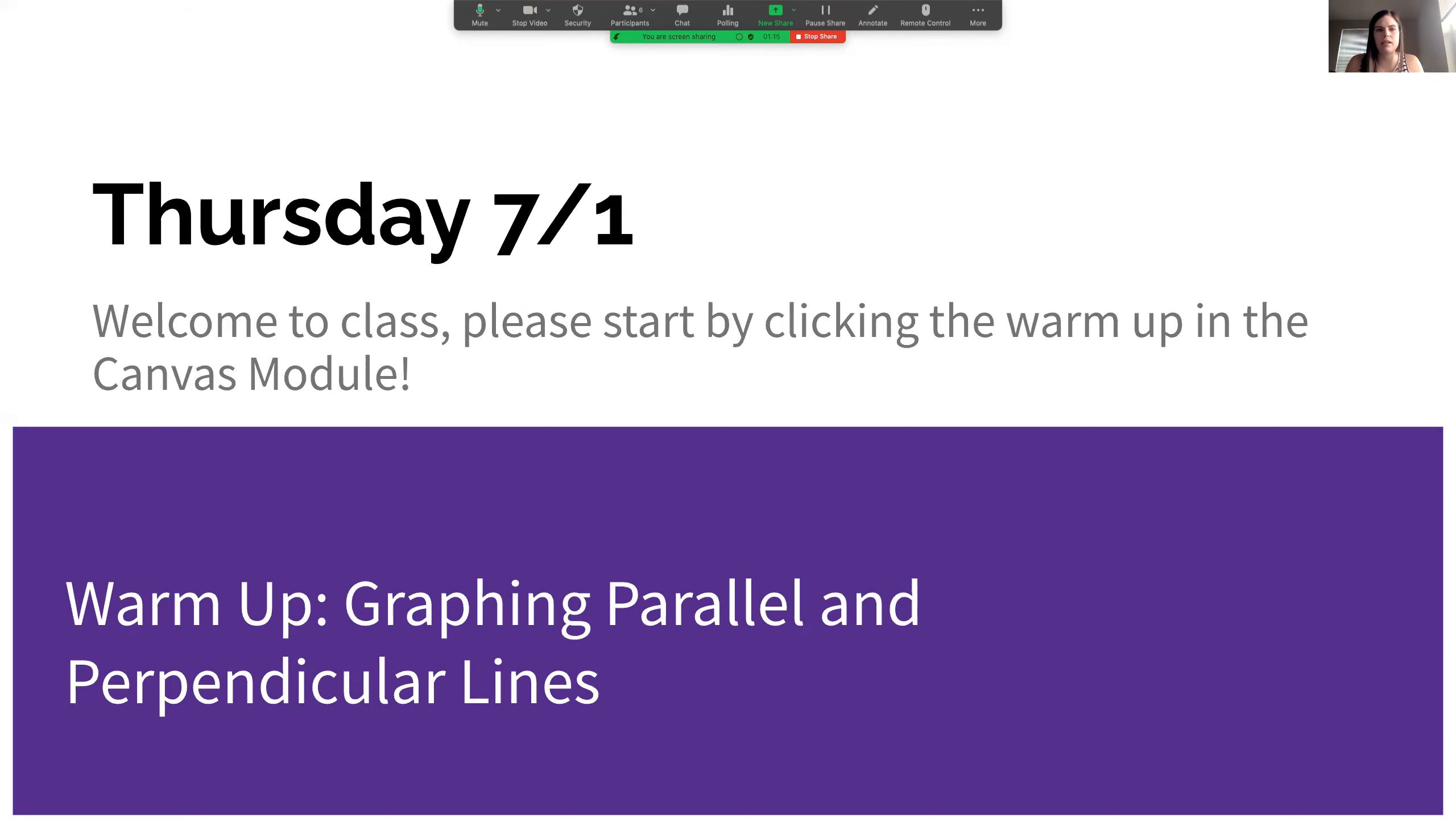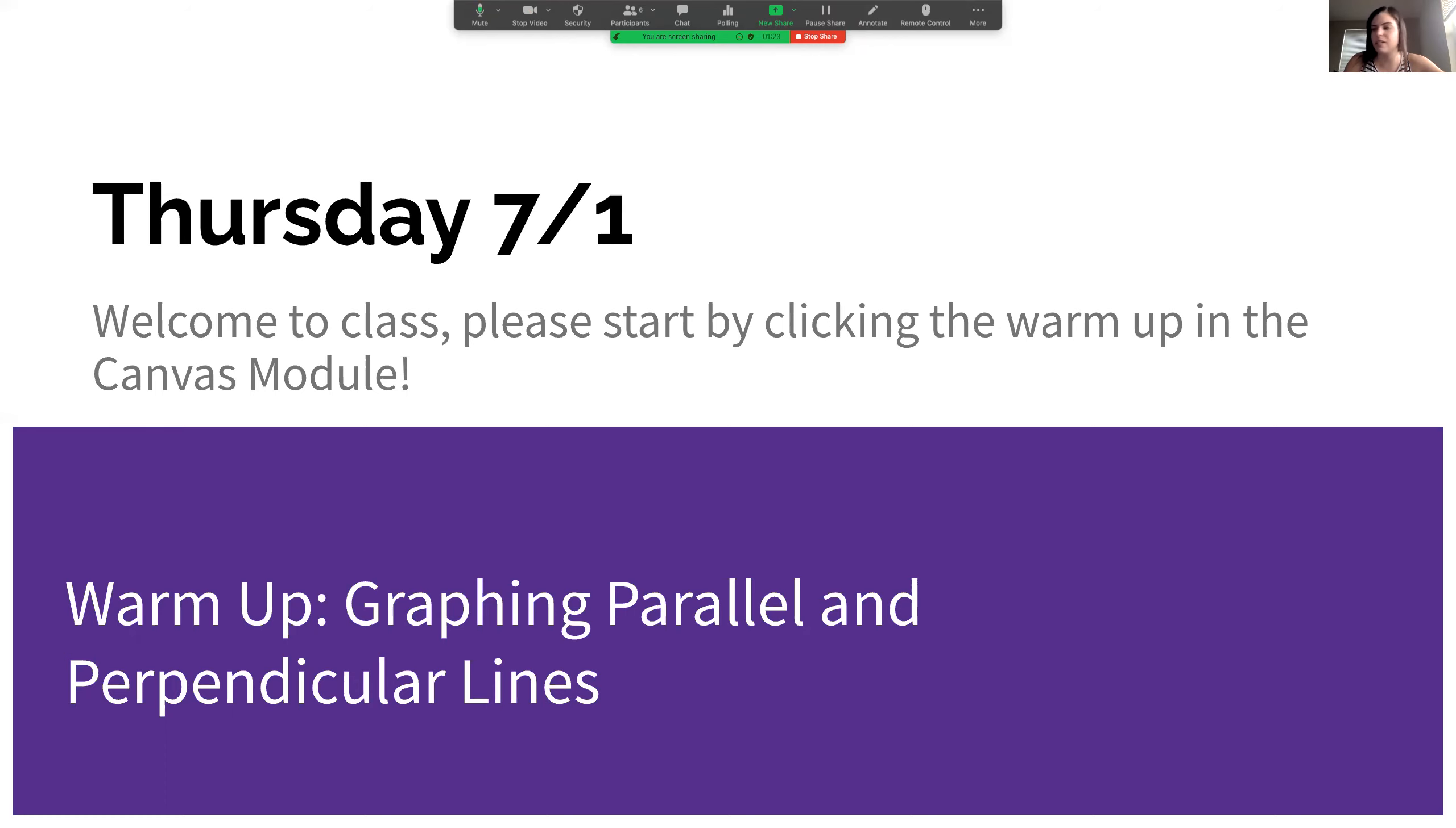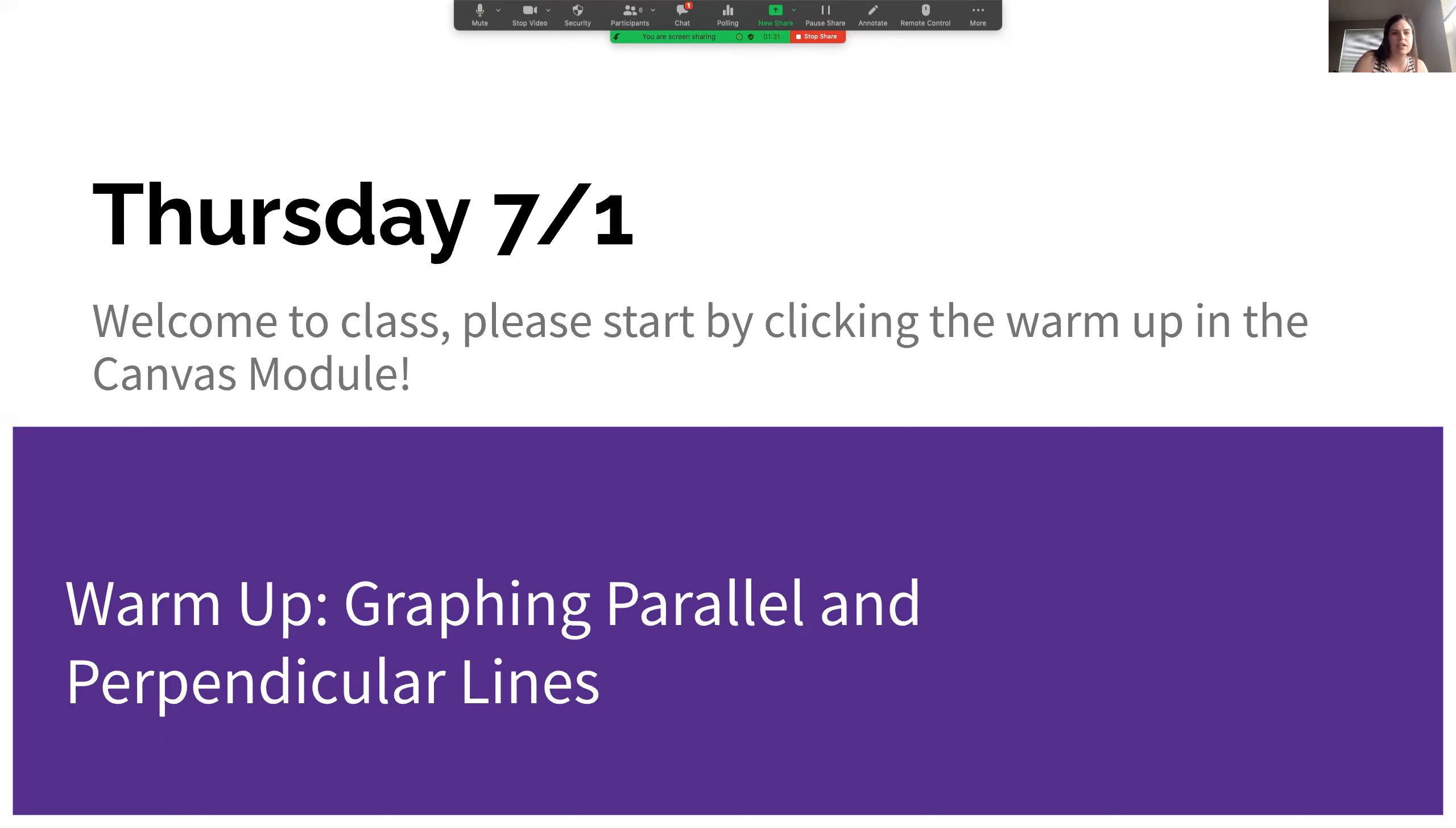Alright, we got almost everybody here already. So same thing as normal, got a little warm-up for you guys to do while everybody is coming. We're doing parallel and perpendicular lines. So yesterday we graphed.